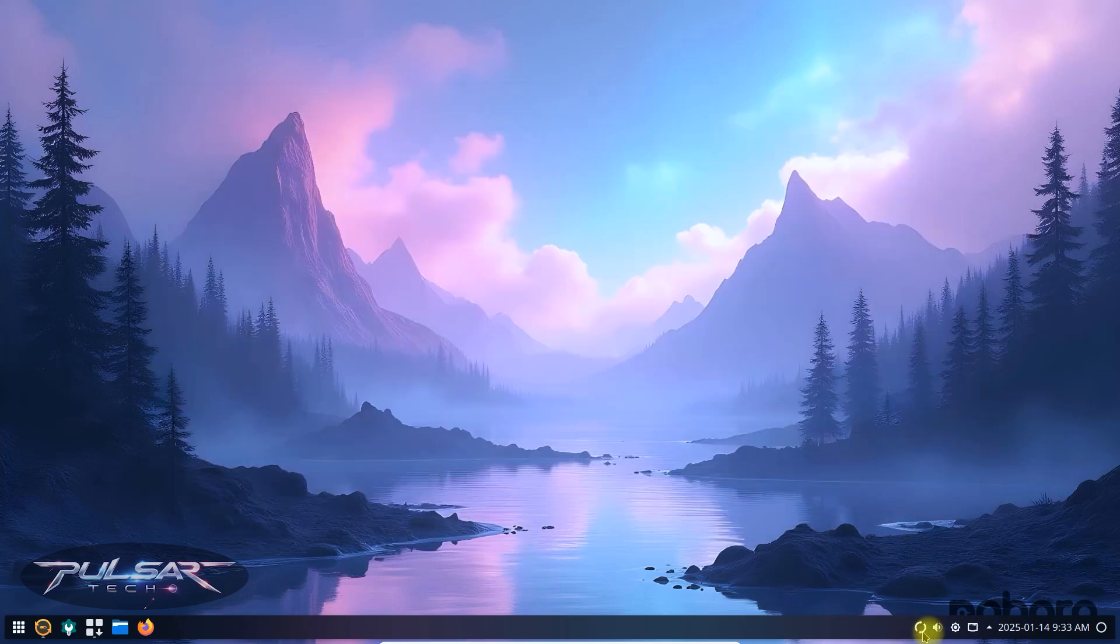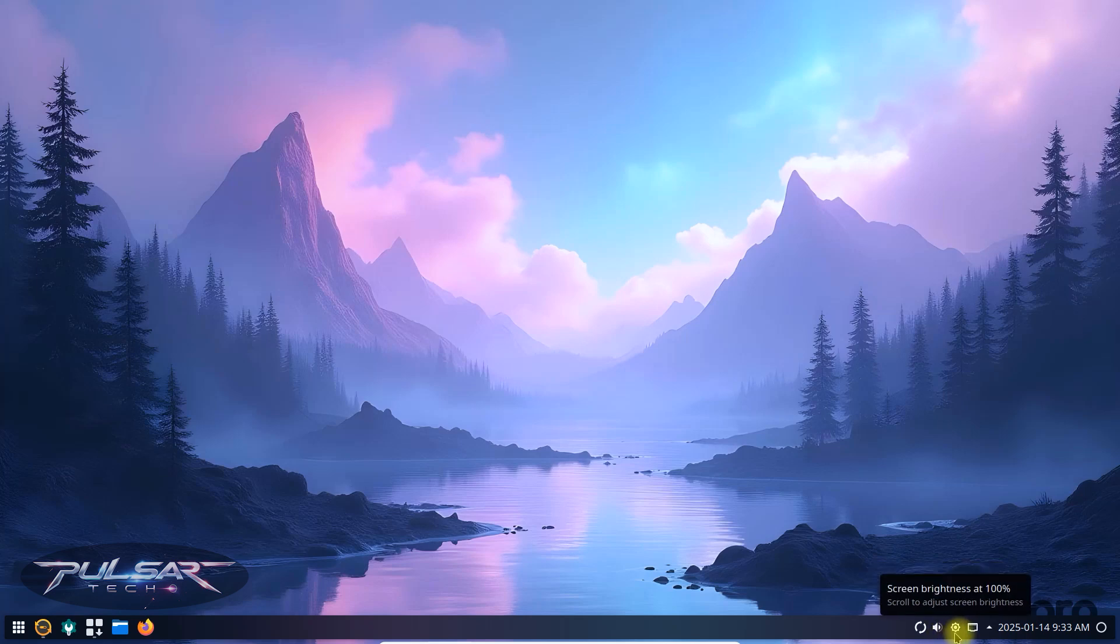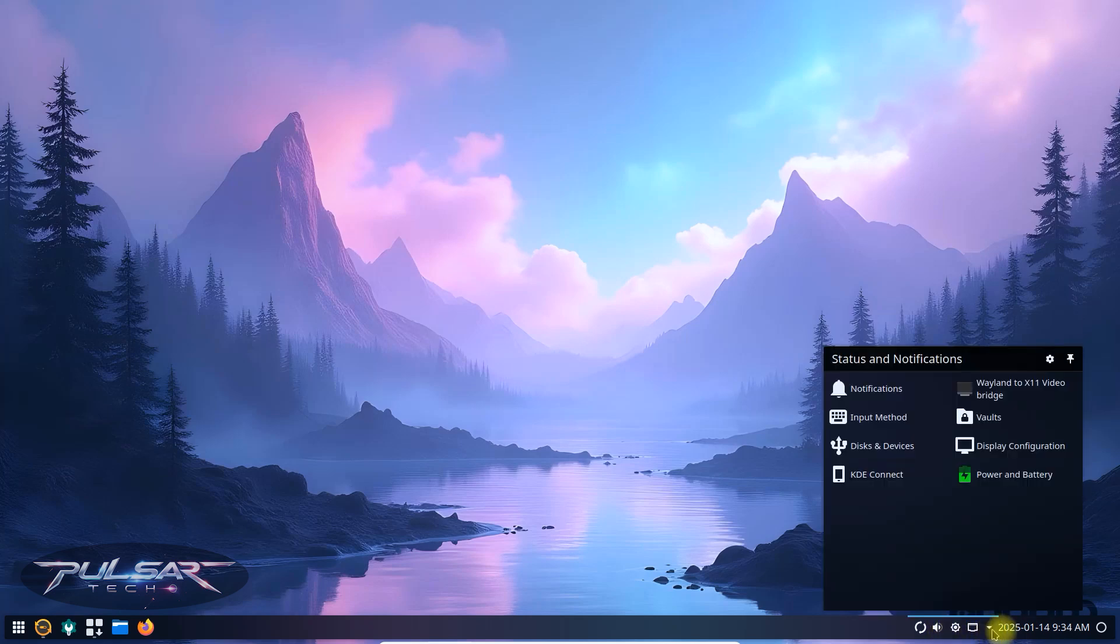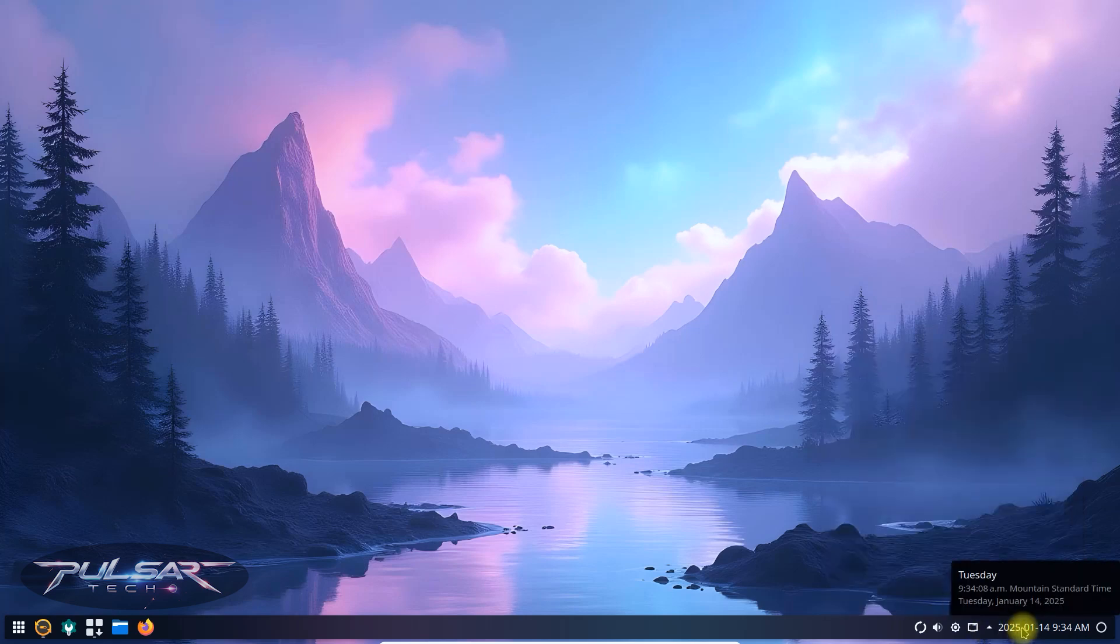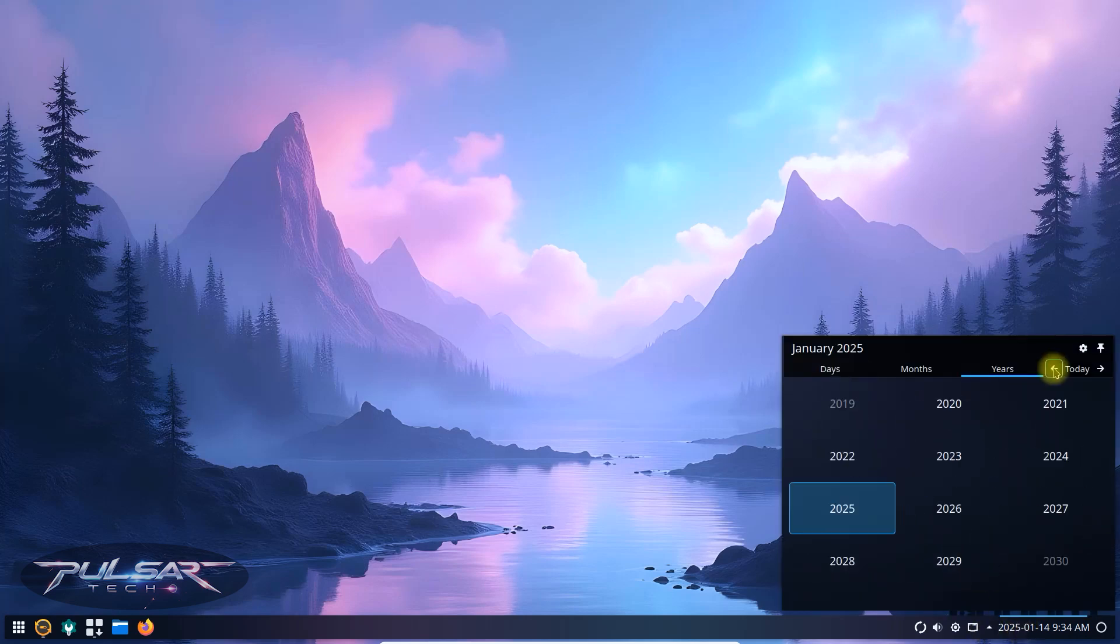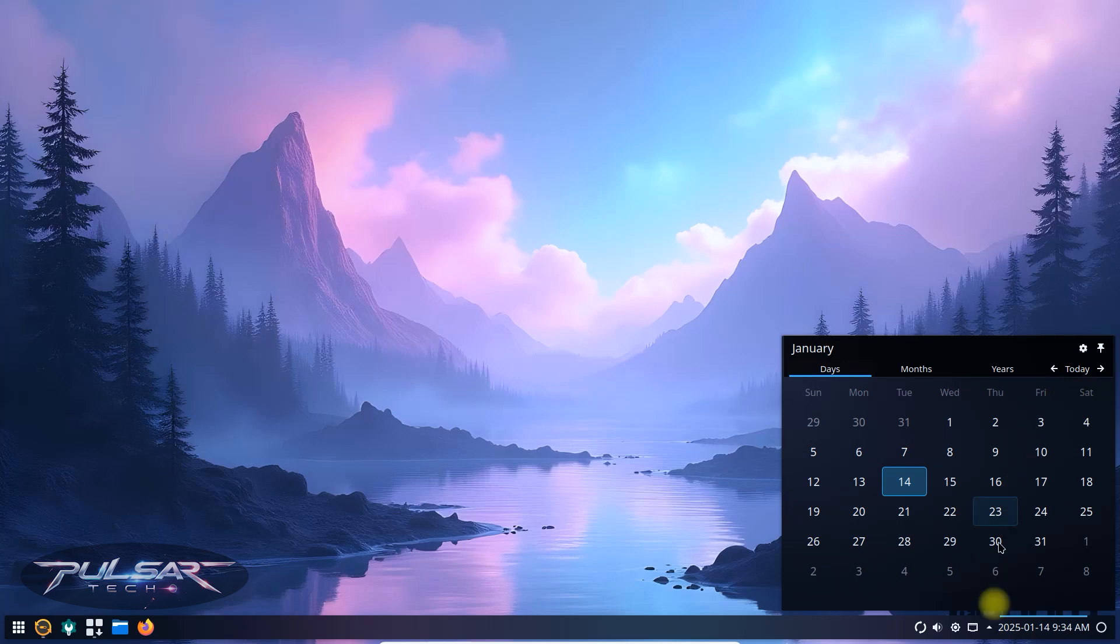As you can see, everything is working right out the box. Brightness, volume, internet, battery and more. Yeah, looks pretty good. There you have it guys. That is Nobara Linux for you. Everything is working just like you saw. So, it is very awesome.